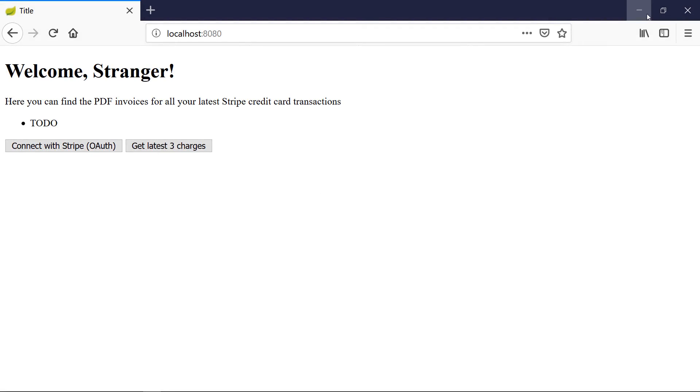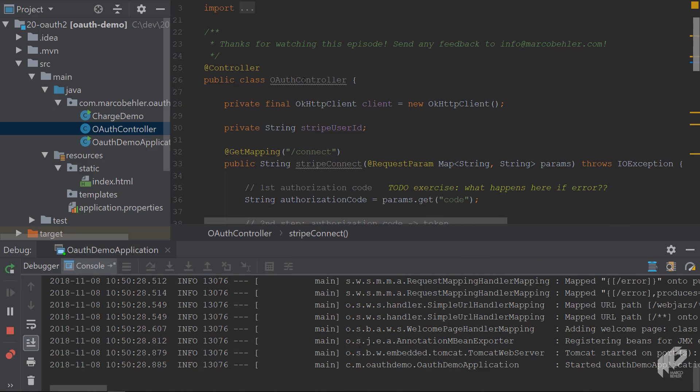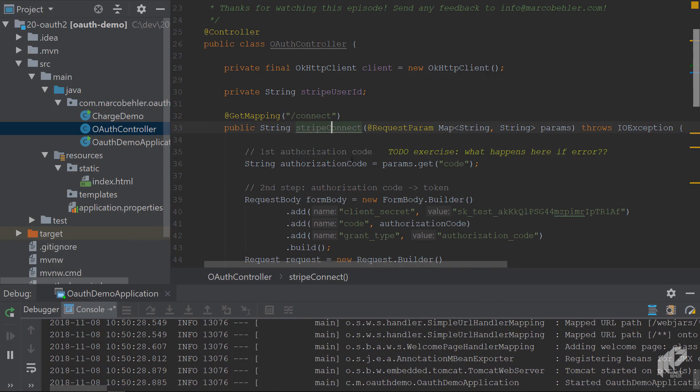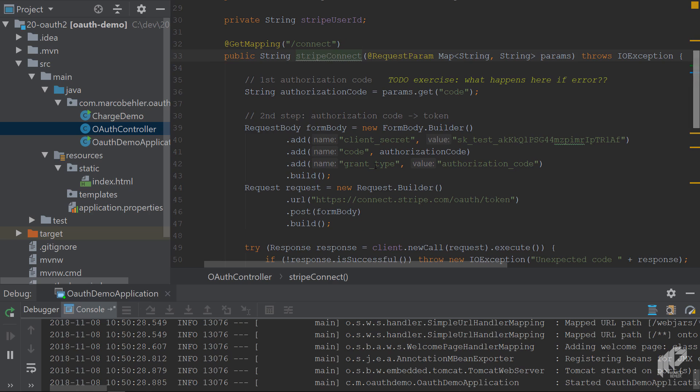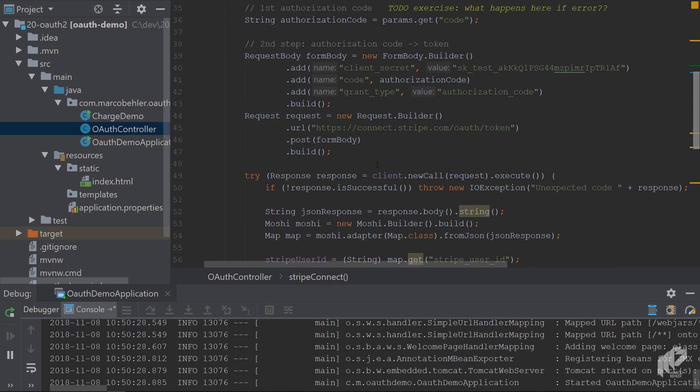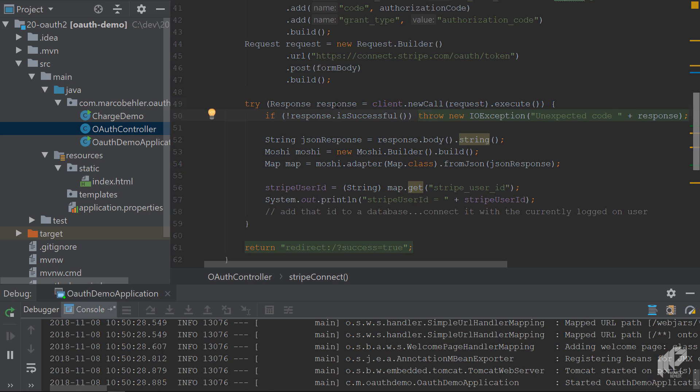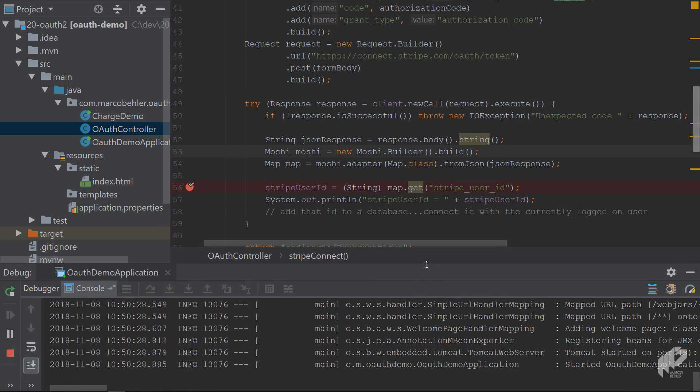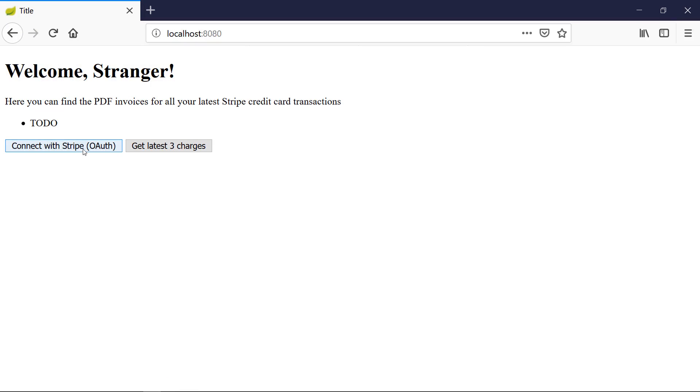All right, go back to the project and then step inside the OAuth controller. Go to the stripe connect method - that's the method from last episode where you handle Stripe's OAuth authentication flow response. Down here where you pass Stripe's response, the JSON response, you turn it into a map. Put a breakpoint here where you fetch the Stripe user ID. Go to your browser, hit connect with Stripe, and the page hangs - that's our breakpoint.